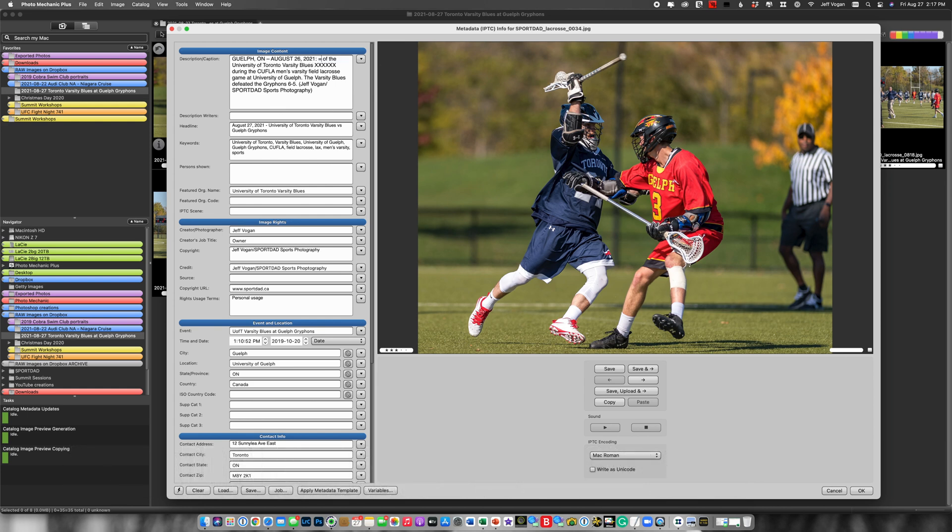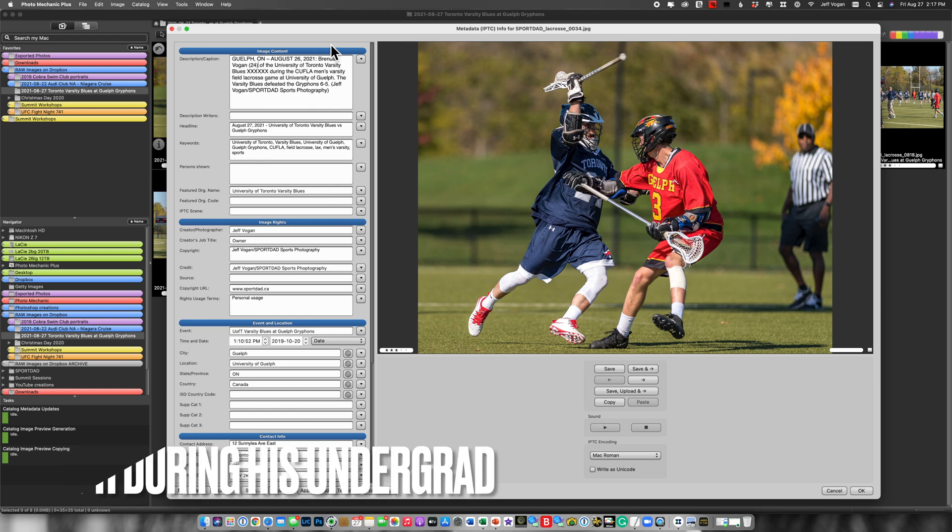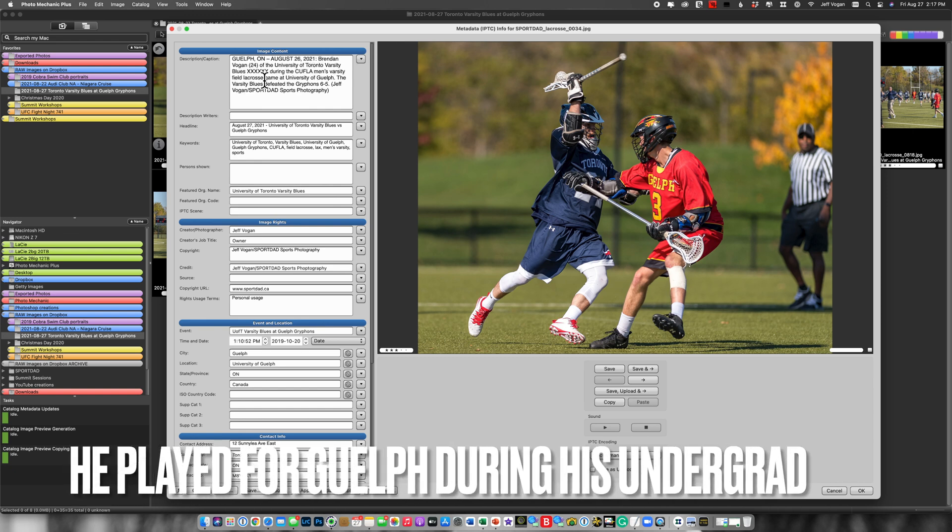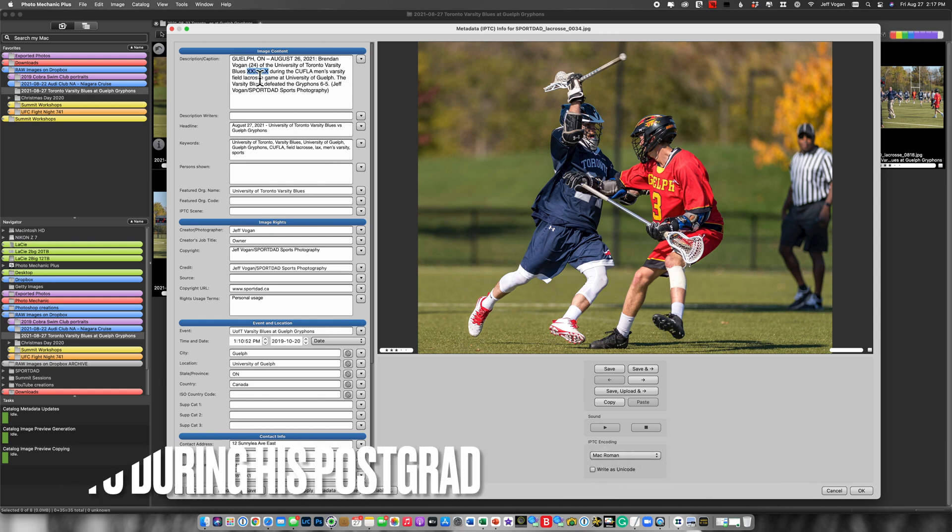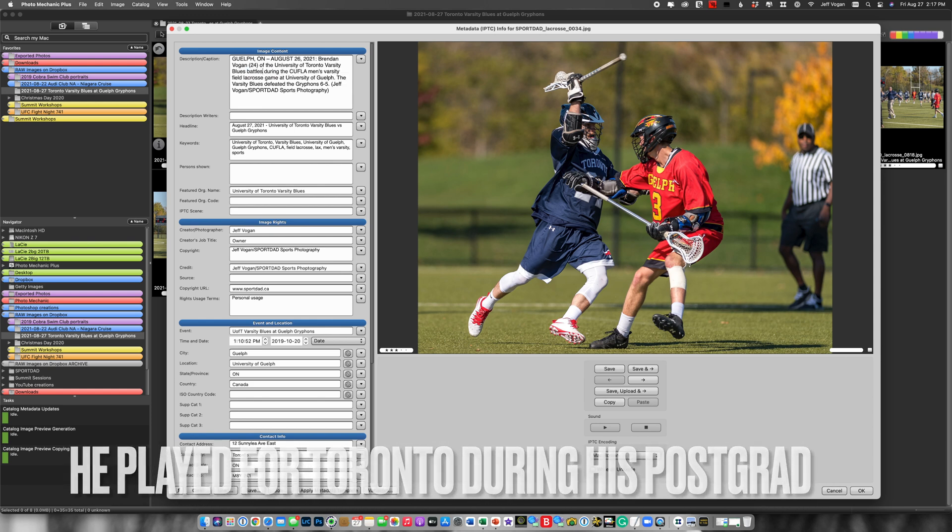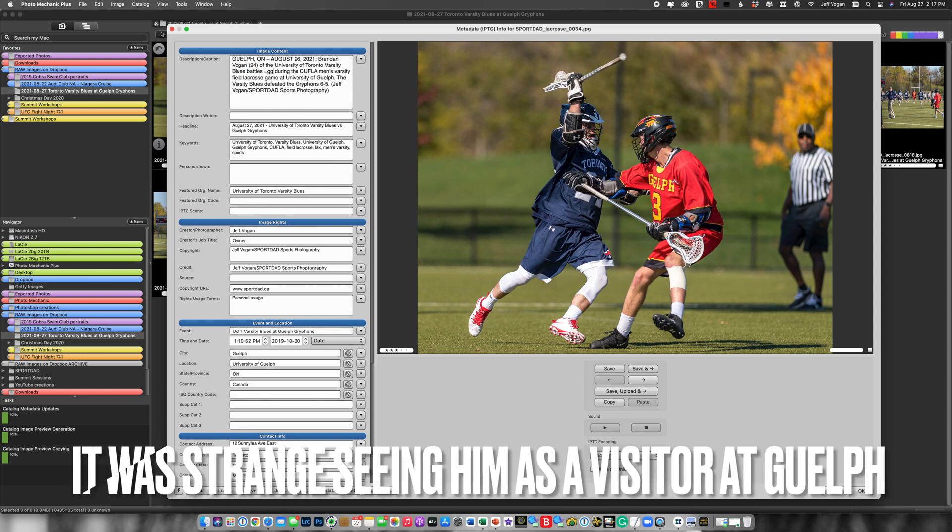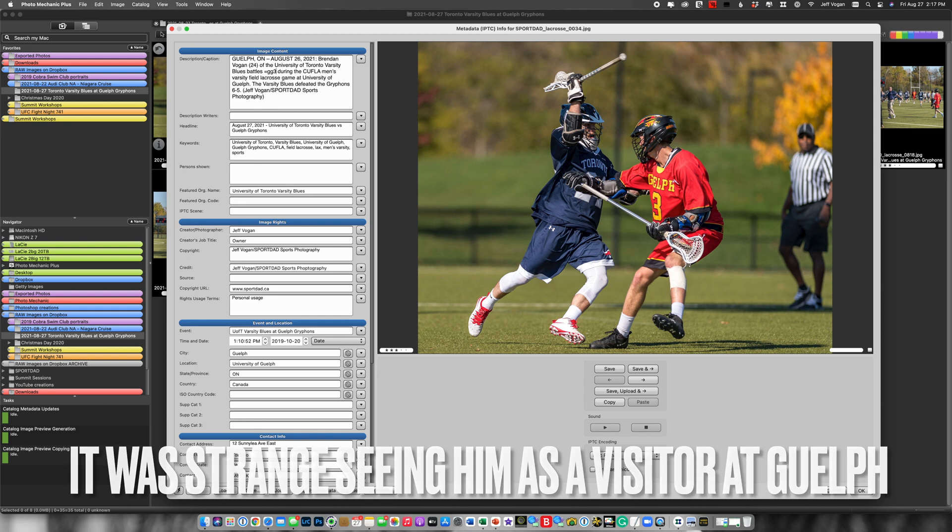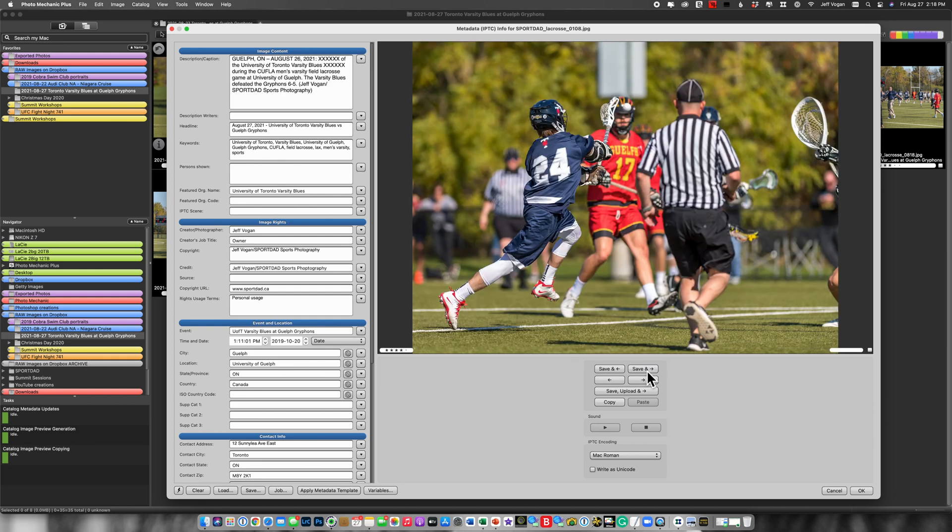That is U of T 24 equals University of Toronto Blues battles equals Guelph Griffin number three during the men's lacrosse game. And I'm done. Save. Move on to the next.